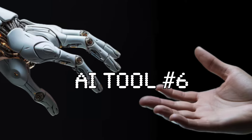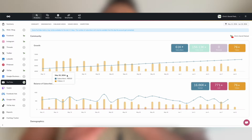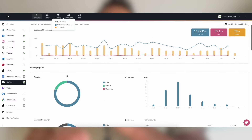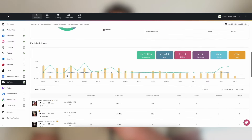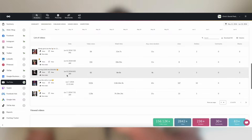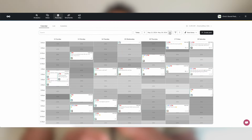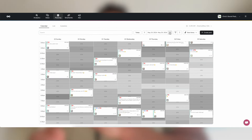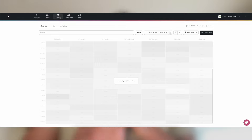Now, let's talk about Metricool. Understanding our audience is key to growing our podcast, and Metricool's AI-driven analytics platform has been instrumental in helping us do just that. With its insightful data and actionable recommendations, we can make informed decisions to optimize our content and attract more listeners.